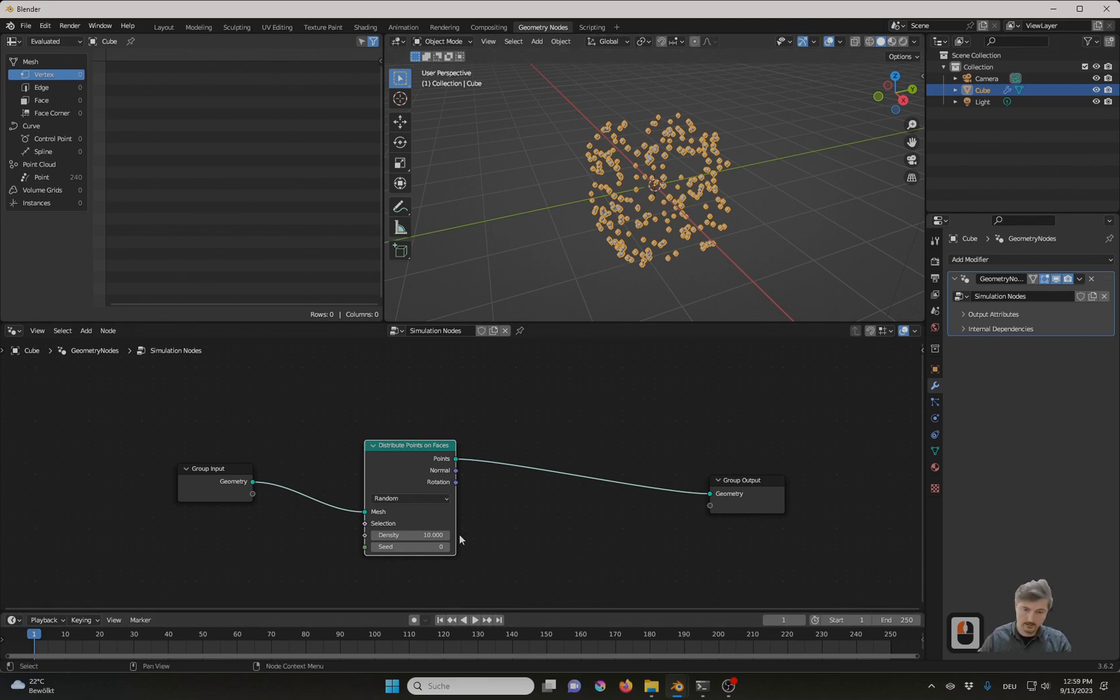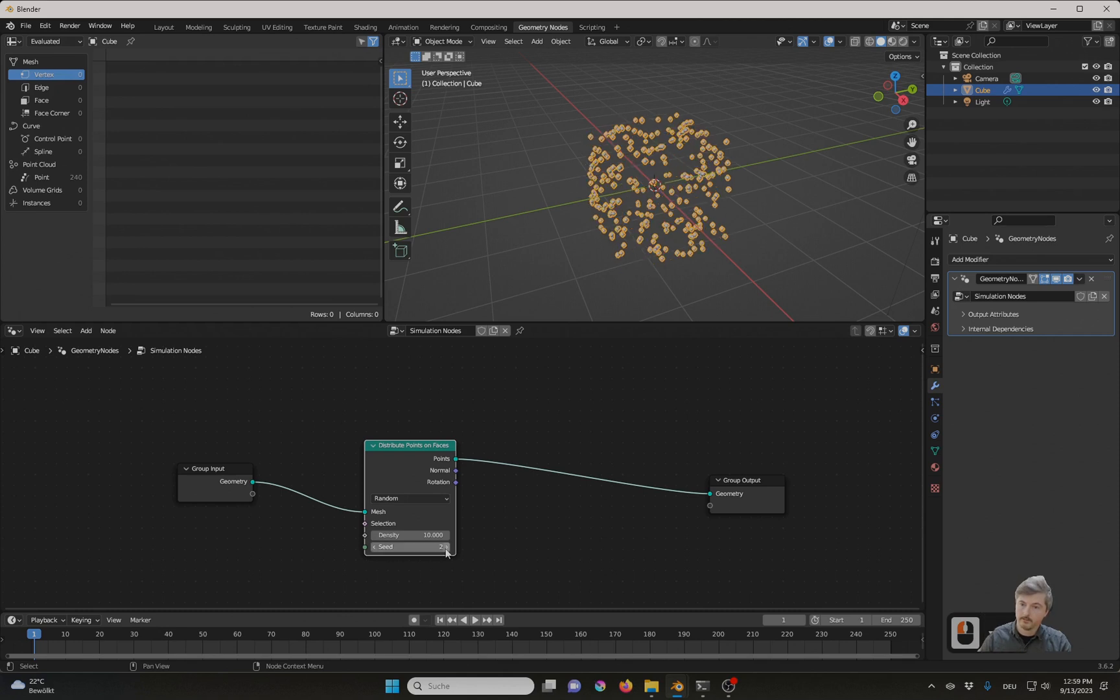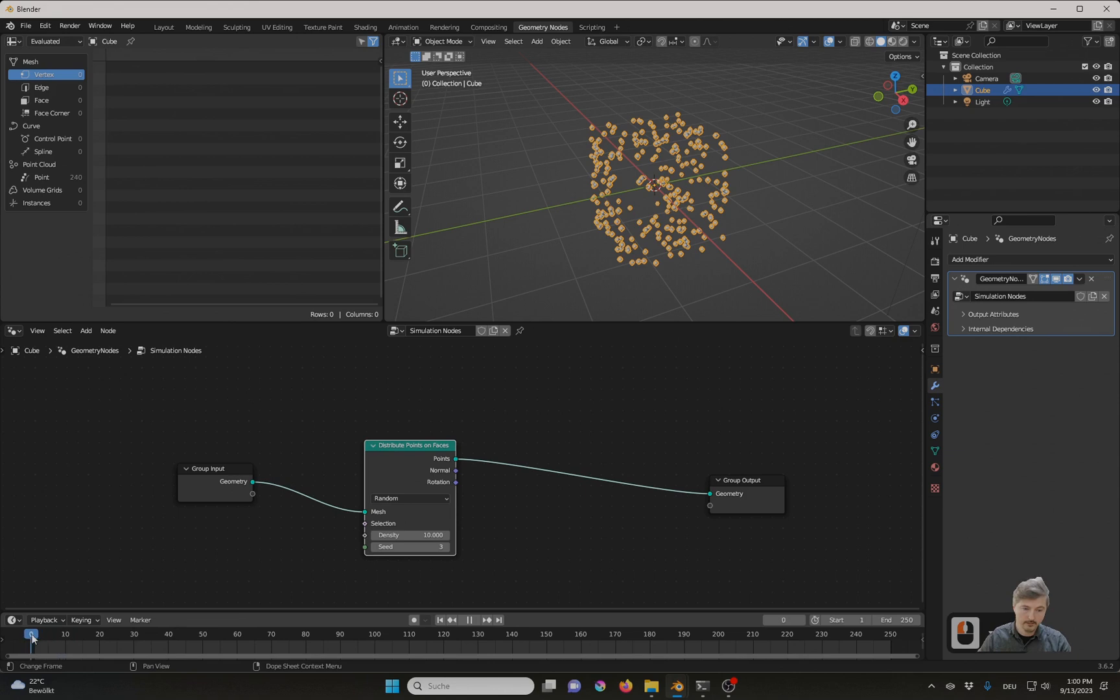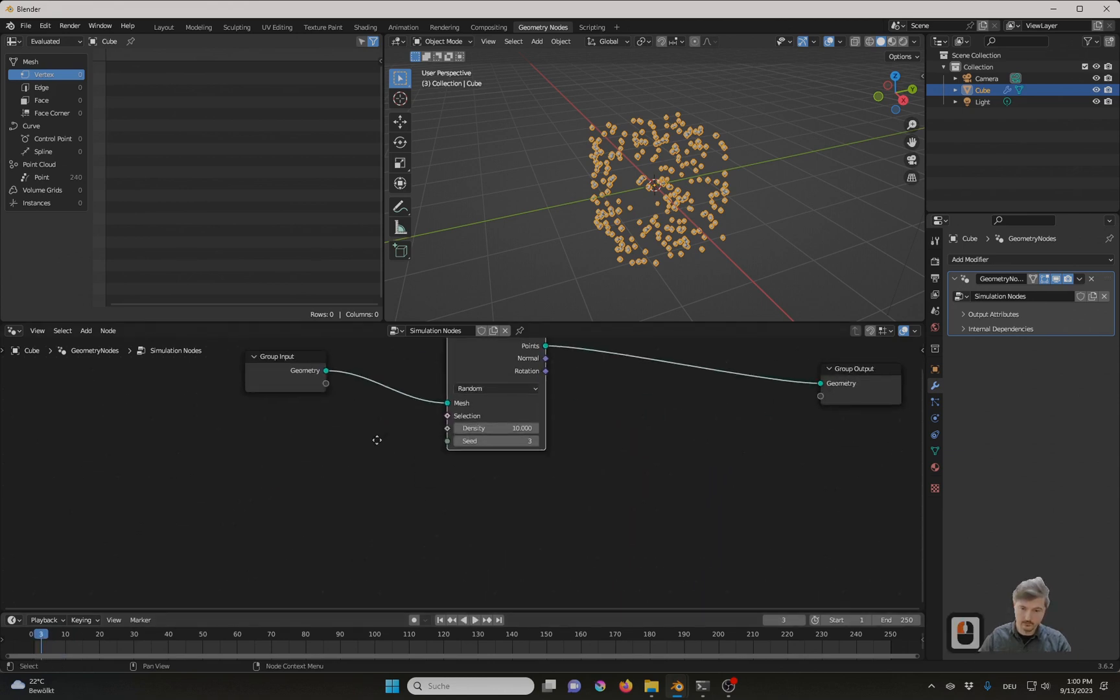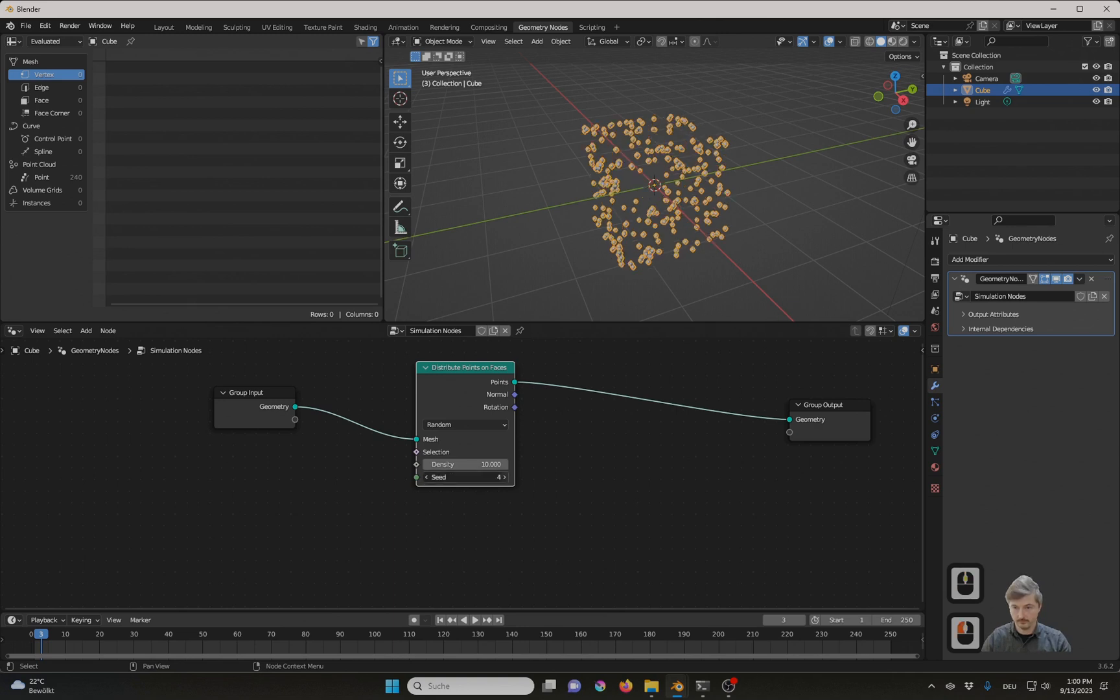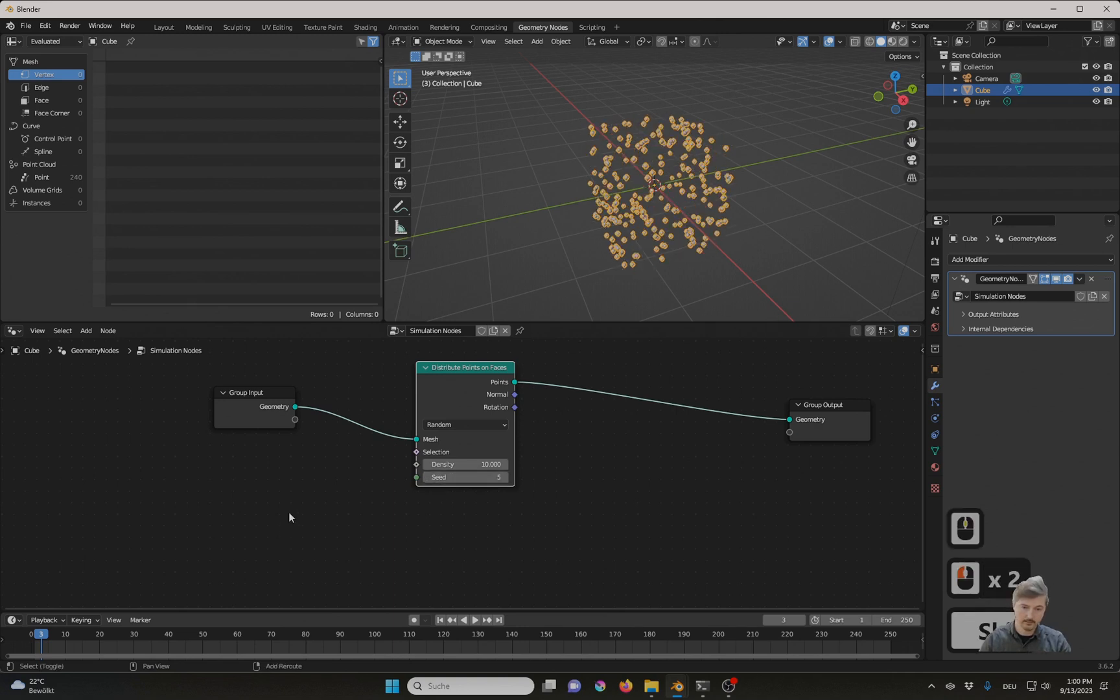And if I change the seed, the points change. But you see here, they stay fixed. And now what I want to do is I want to add a node that allows me to change them for every frame.